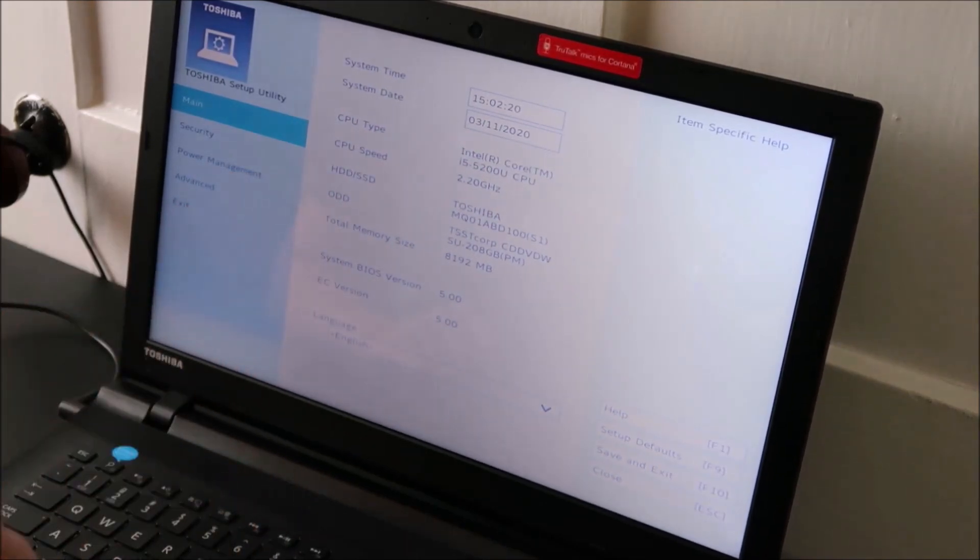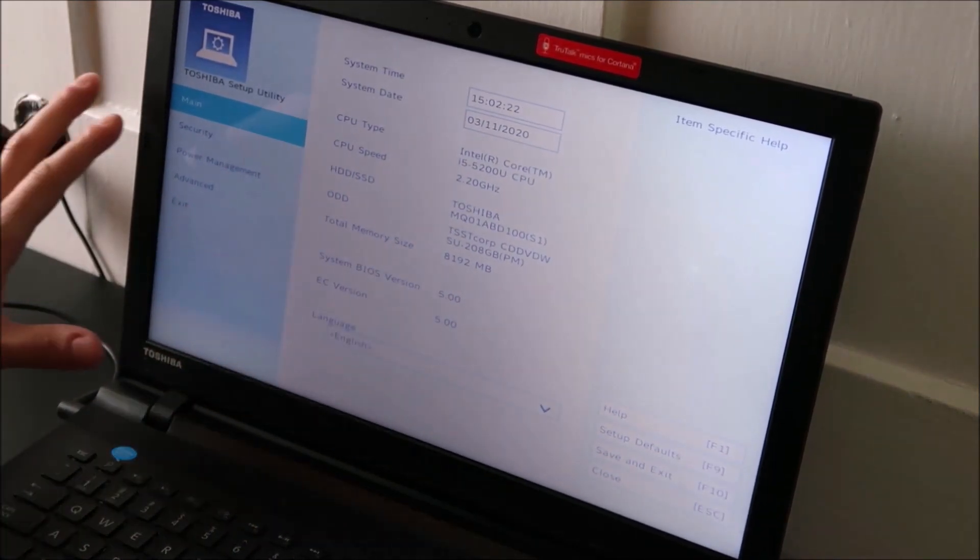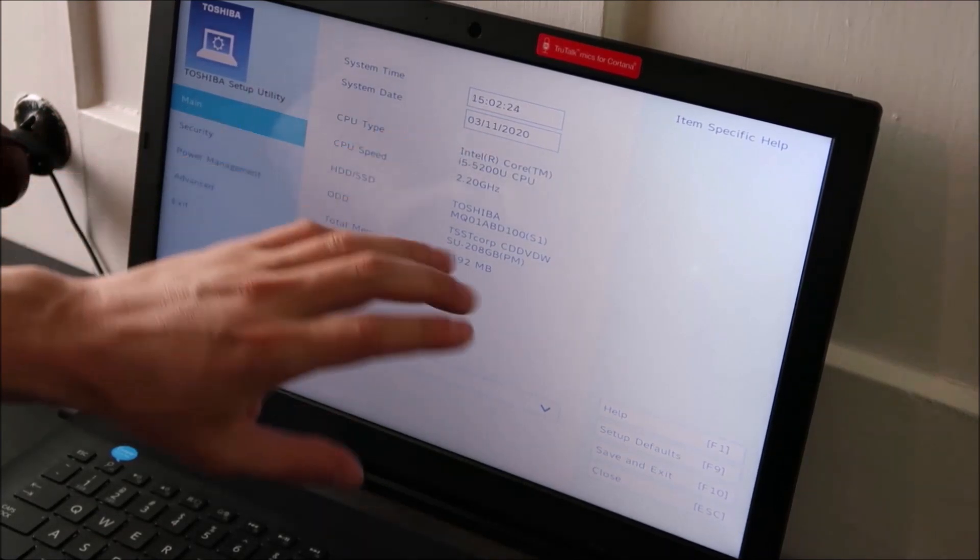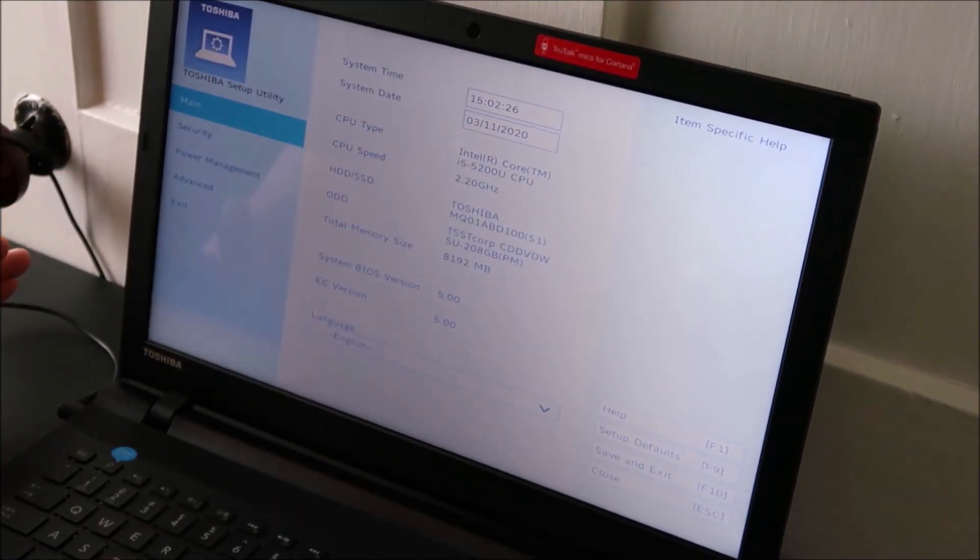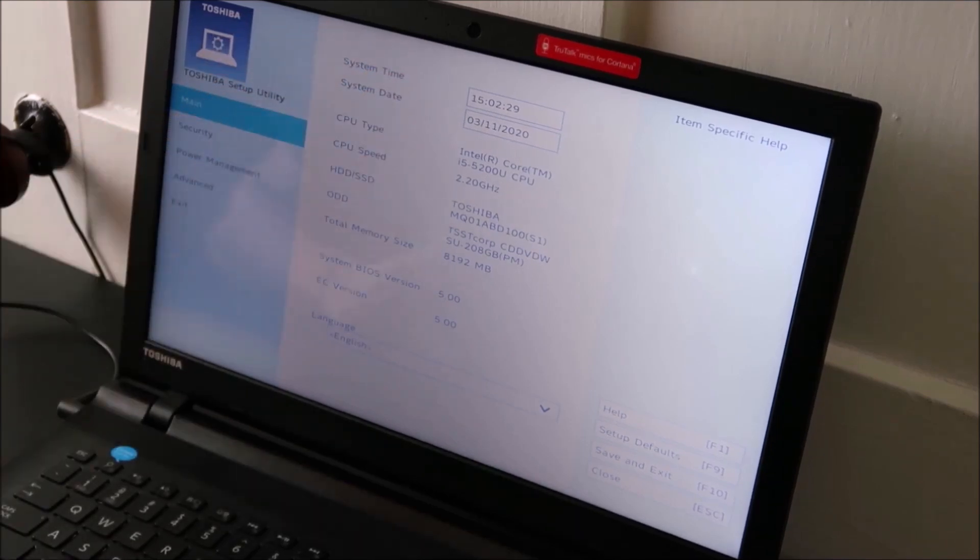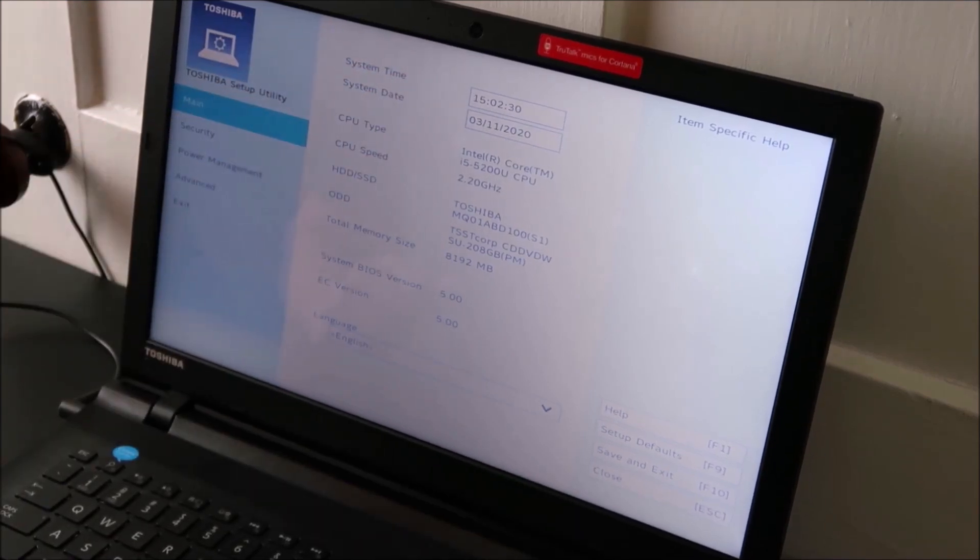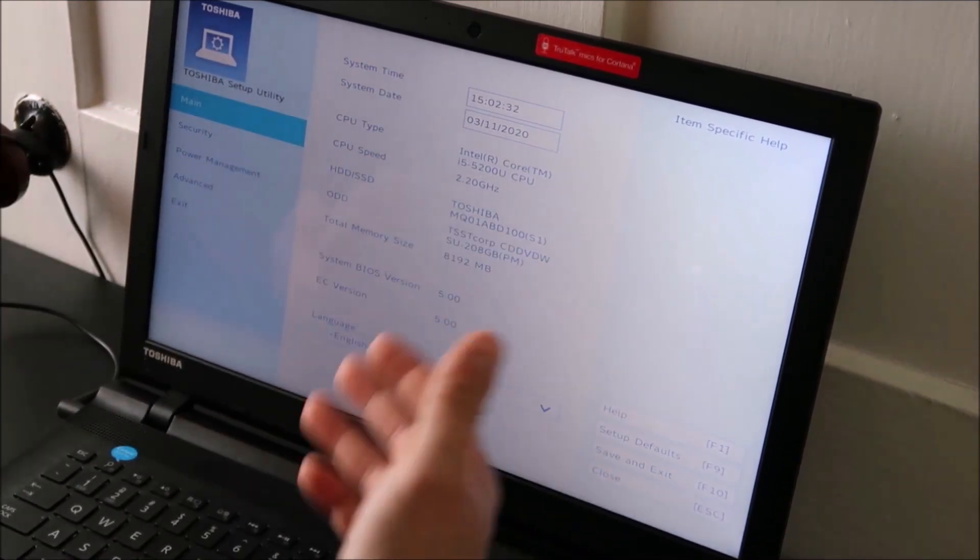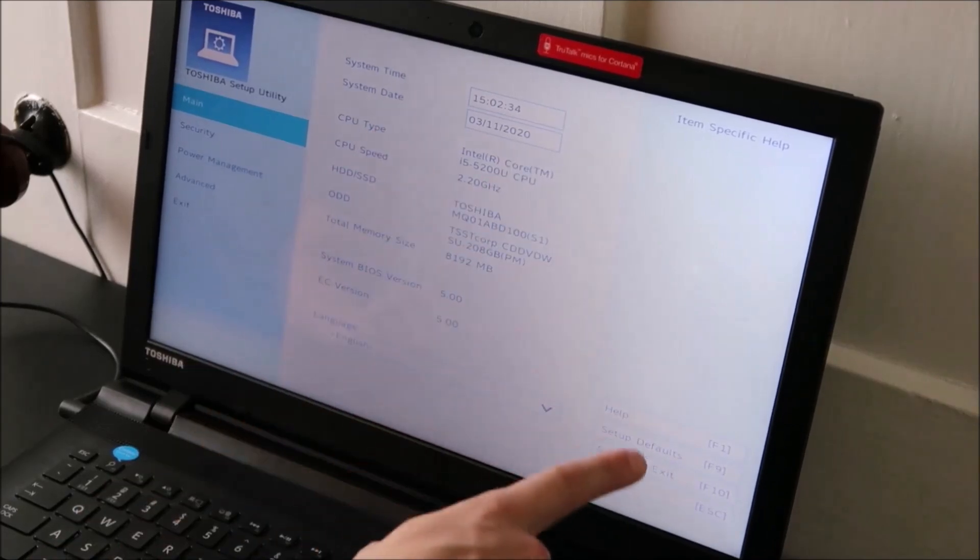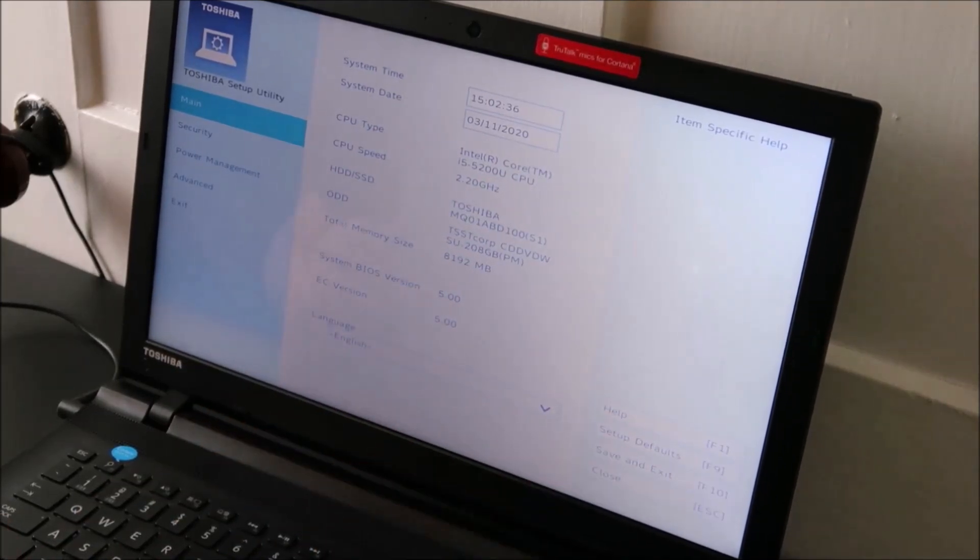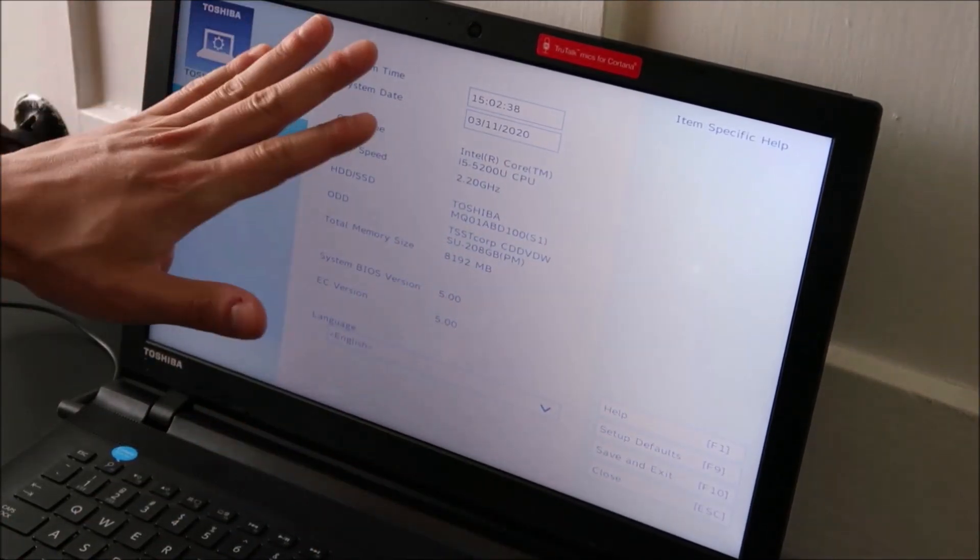Make sure those are correct first. That'll be our first troubleshooting step. If BIOS date and time is wrong, it creates all sorts of issues in your computer's booting phase. If you have to change it, change it, hit save and exit, then try to boot your computer again to see if that was the cause.